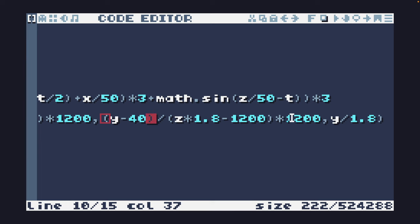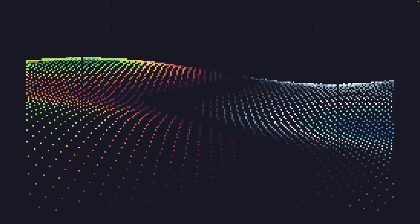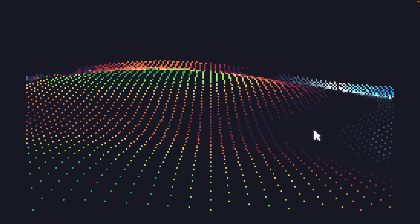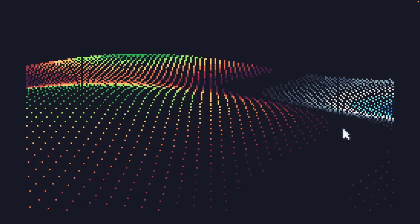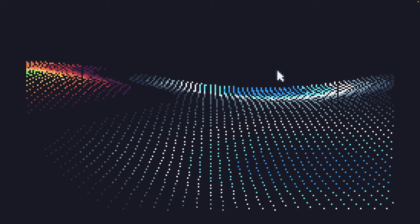And then we are simply just taking Y and dividing it by 1.8 for the color and that's so that I get that illusion of a road in the center of the landscape.